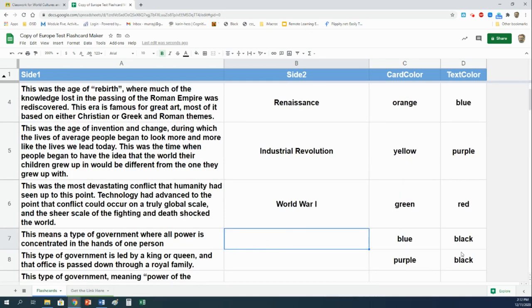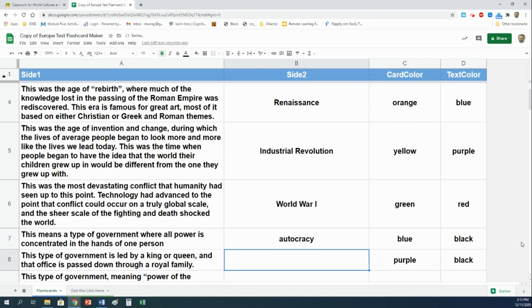Next, I think we're going to do government stuff. This means a type of government where all power is concentrated in the hands of one person. That is an autocracy. This type of government is led by a king or queen, and that office is passed down through a royal family. That would be a monarchy.